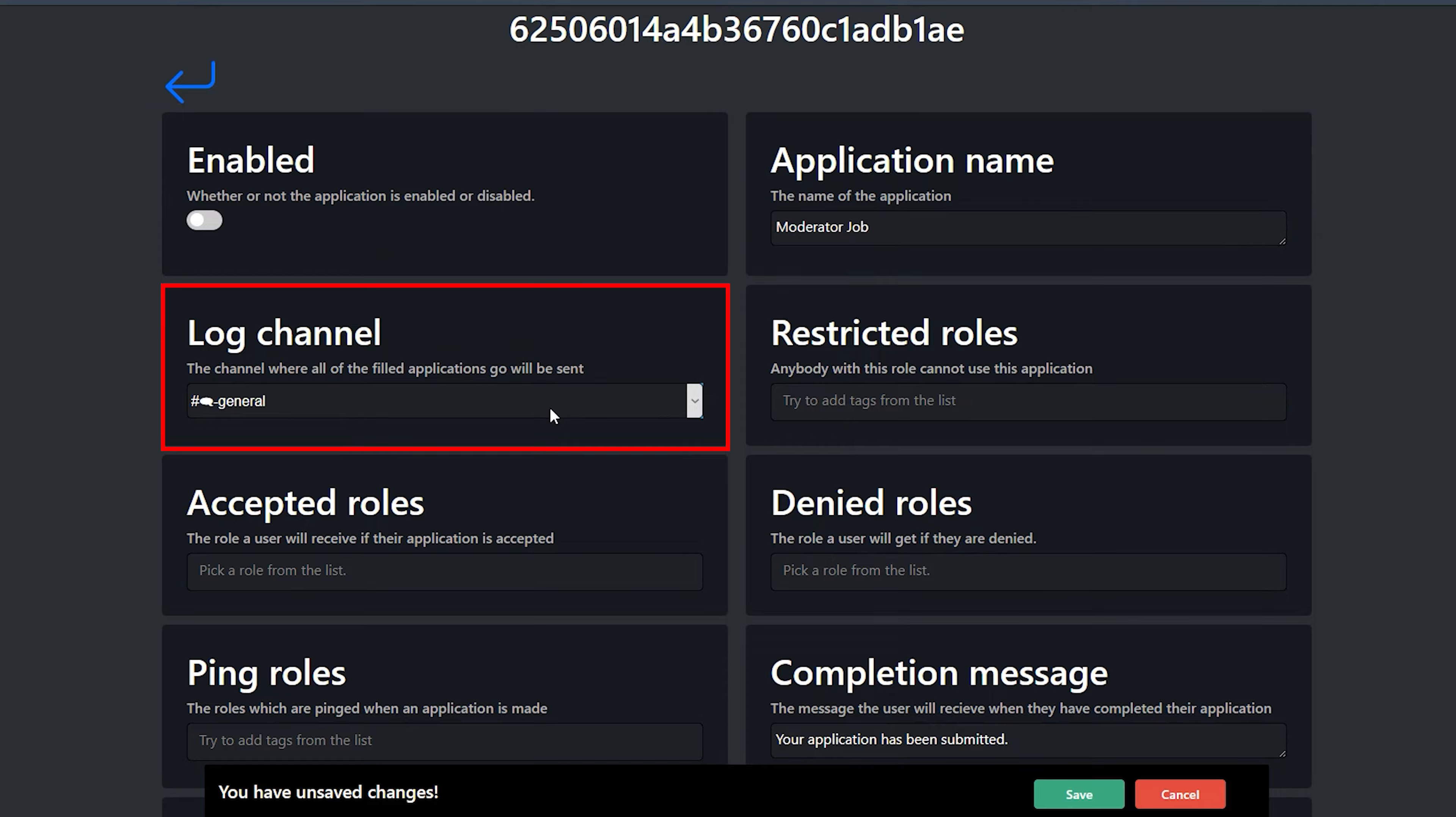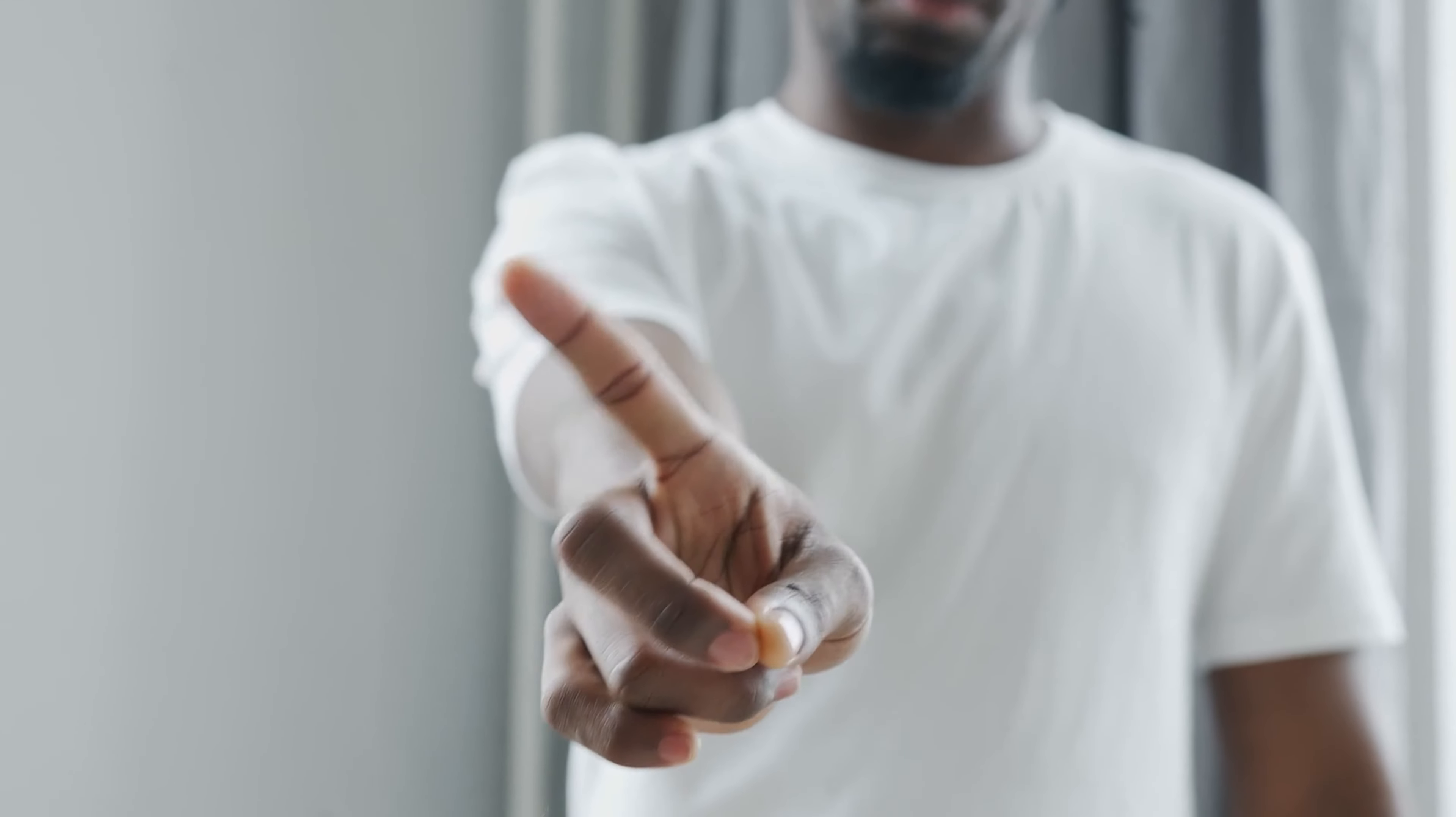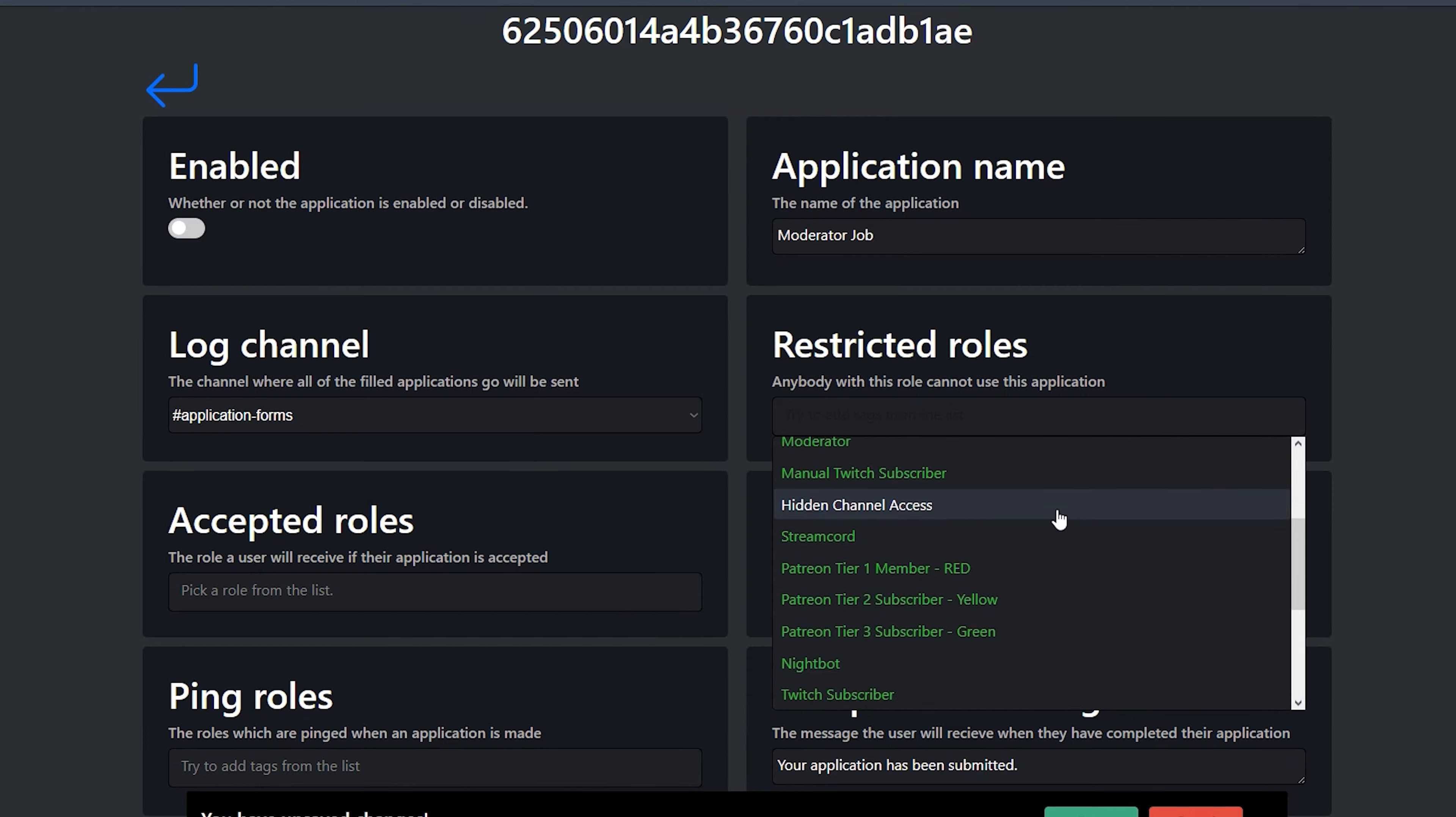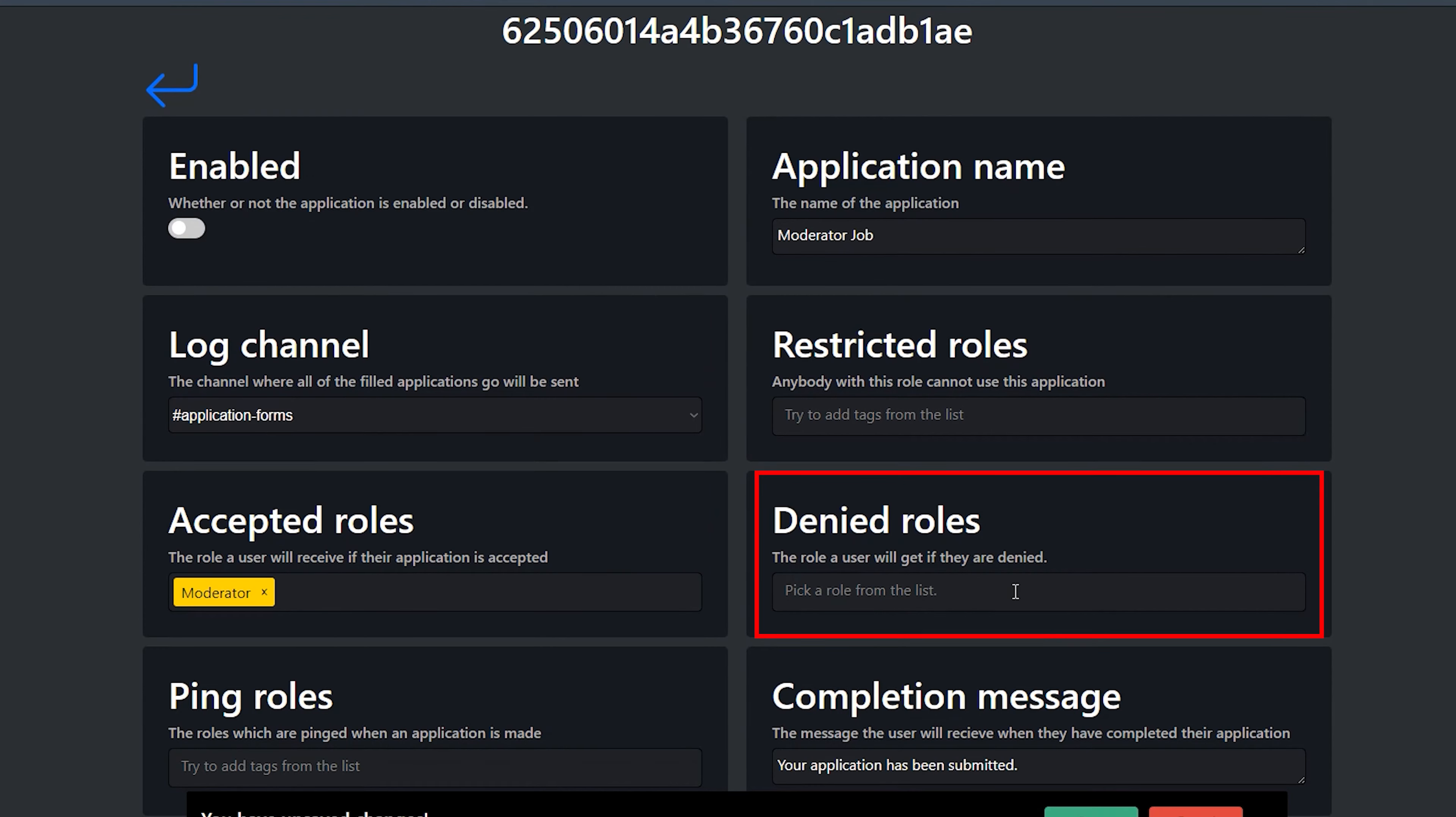So under log channel, this is where the completed application forms are going to go. We want this to go under our application forms channel. So nobody else can get access to these. Only yourself and any other administrators that you've got in your channel. Restricted role is if you've got somebody under a certain role that you don't want to be able to apply for the position. Accepted roles is that if they get the position, what do you want them to have the role for? For us, it's the moderator role.